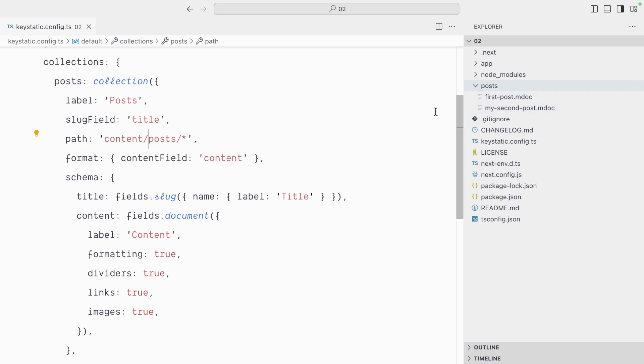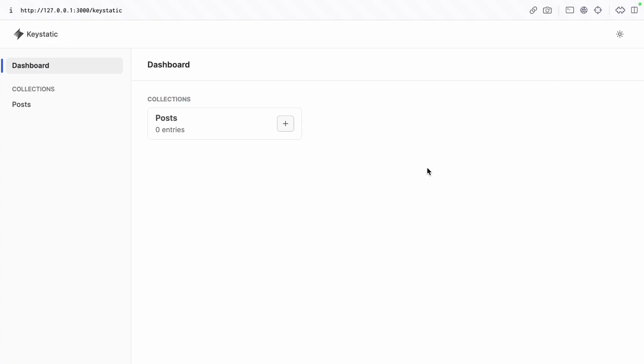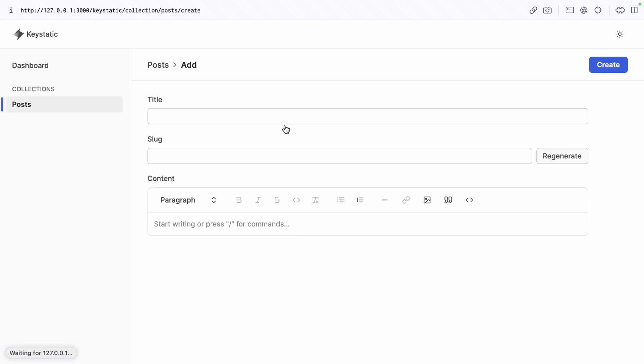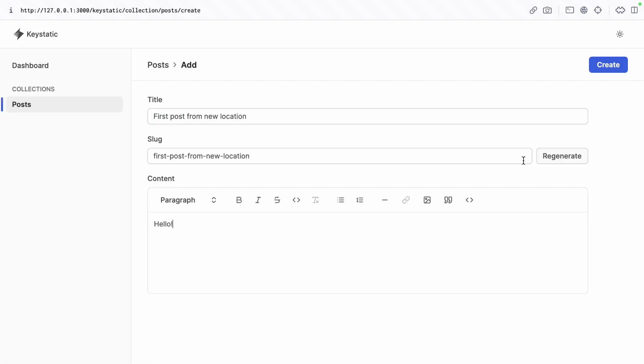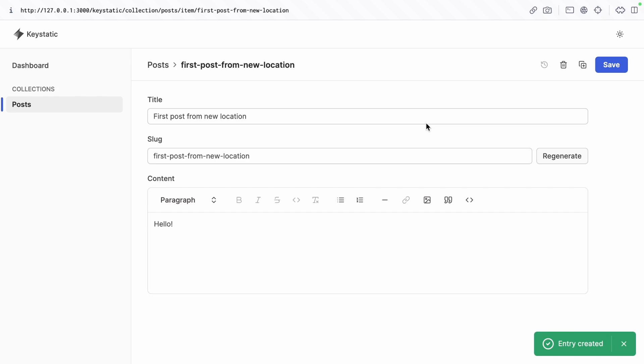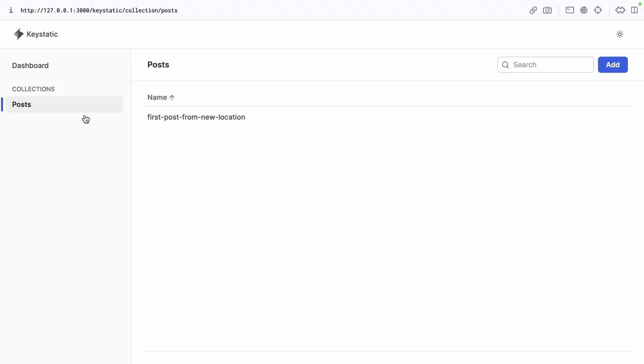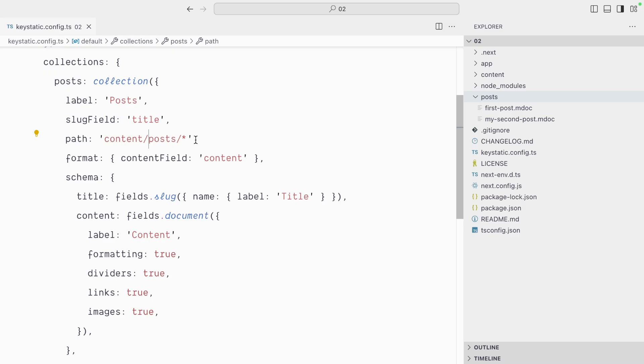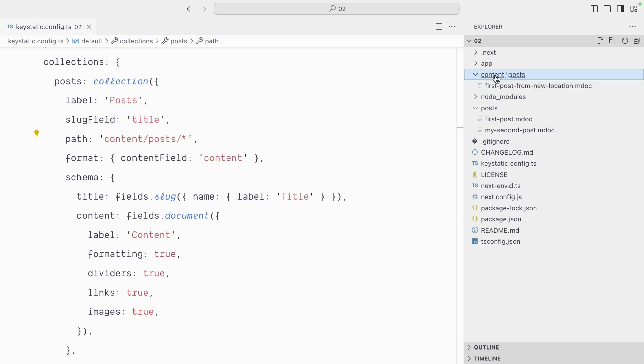In the admin UI you can see there are zero posts. But let's create one, and Keystatic now lists one post. As expected, a new content folder with posts and then our post here has been created.